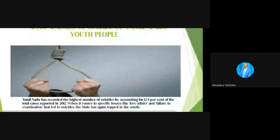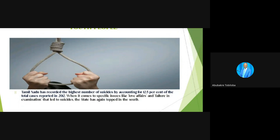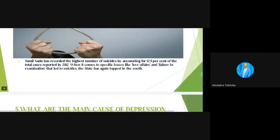Regarding the top causes of suicide in Tamil Nadu: Tamil Nadu recorded the highest number of suicides, accounting for 12.5 percent of total cases reported in 2012. When it comes to specific issues like love affairs and failure in exams leading to suicide, the state has again topped in the south. These two reasons — love affairs and failure in examinations — are why people are taking this wrong step in their lives.